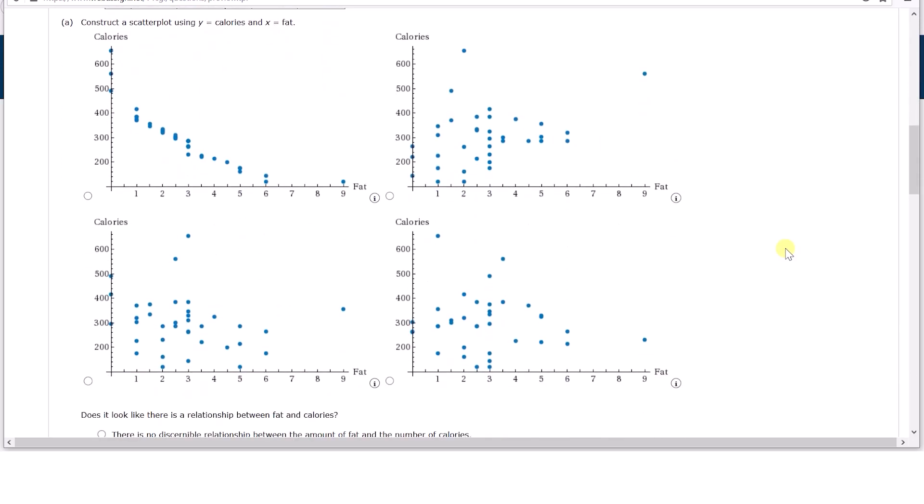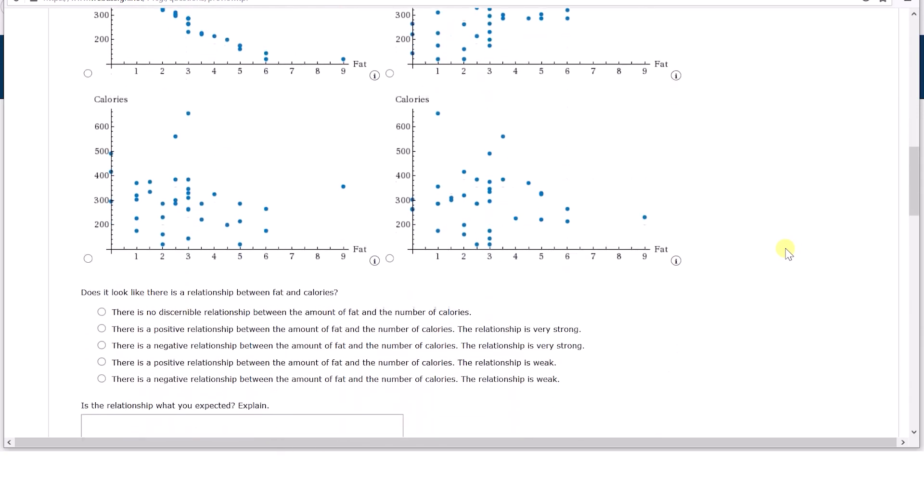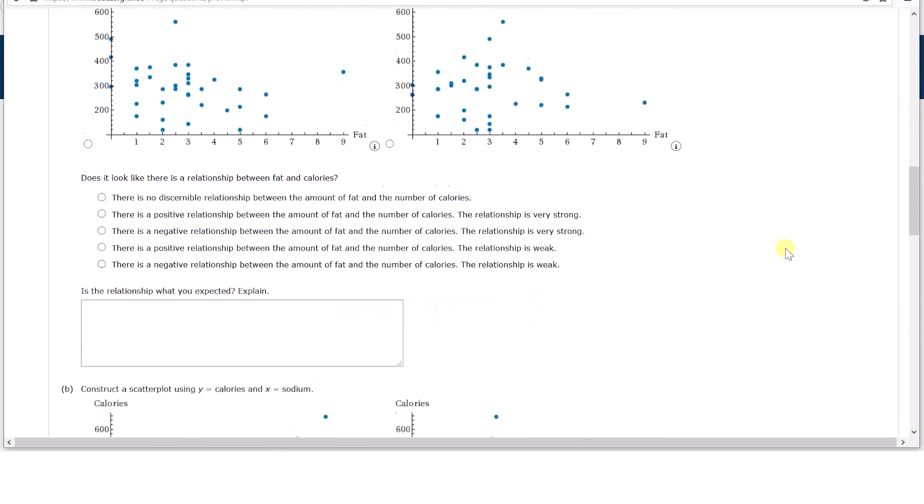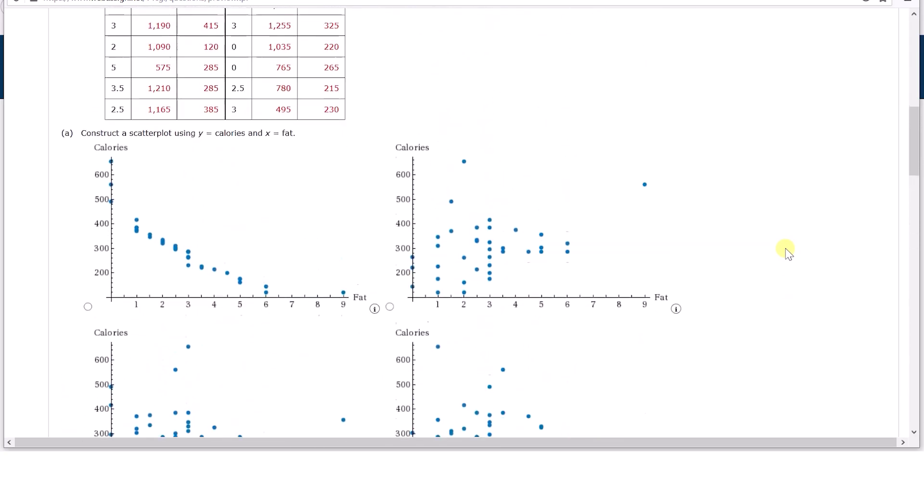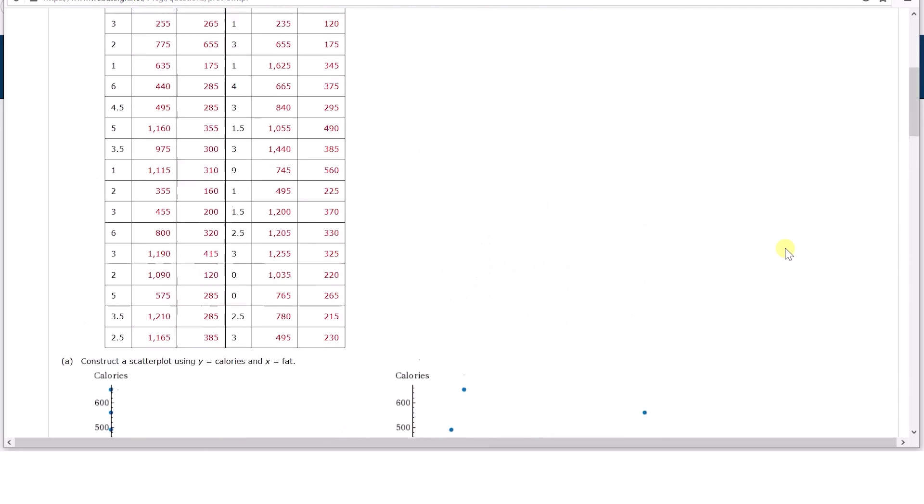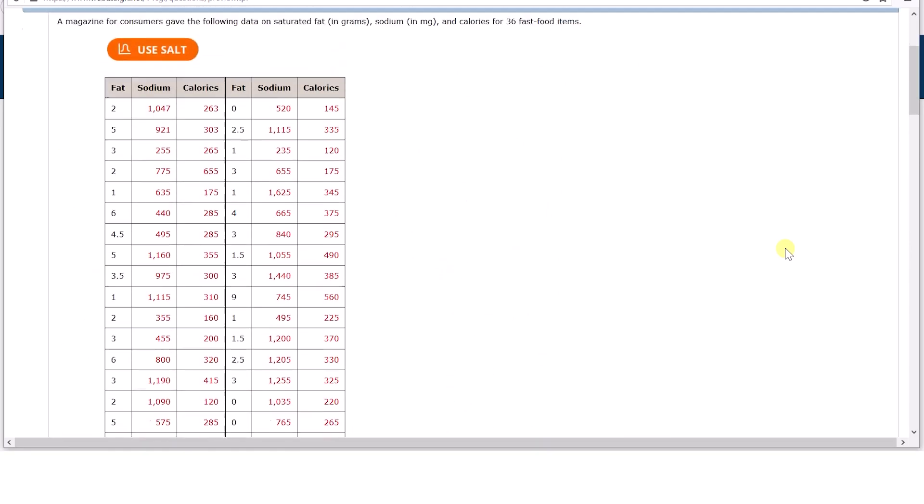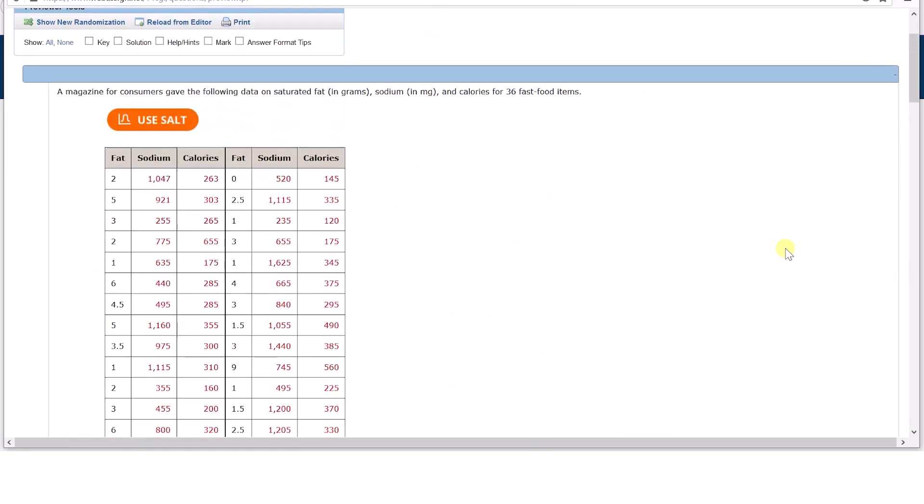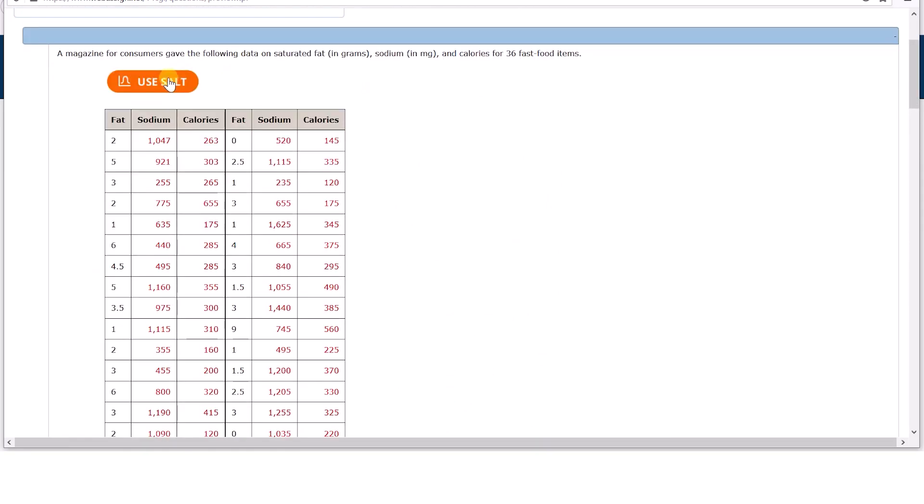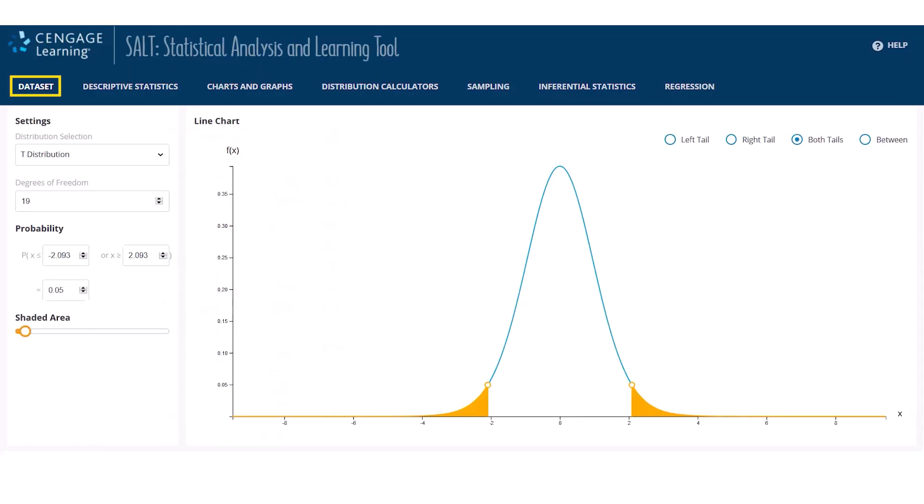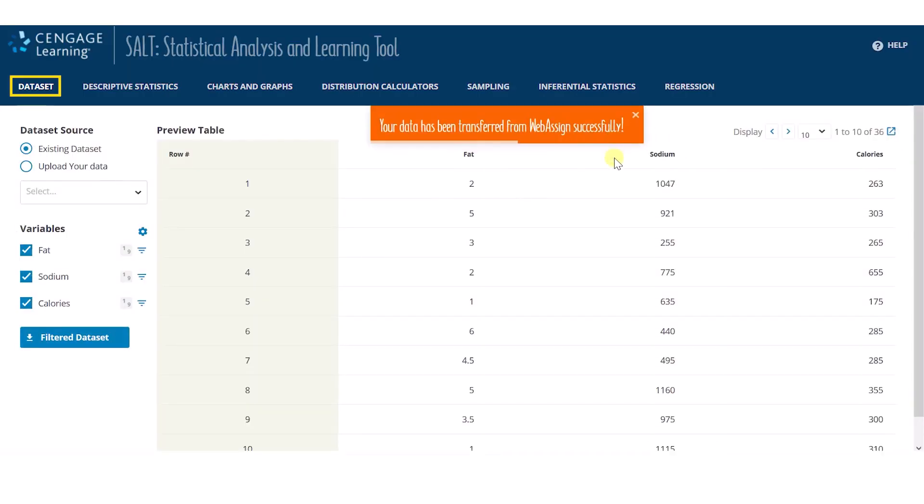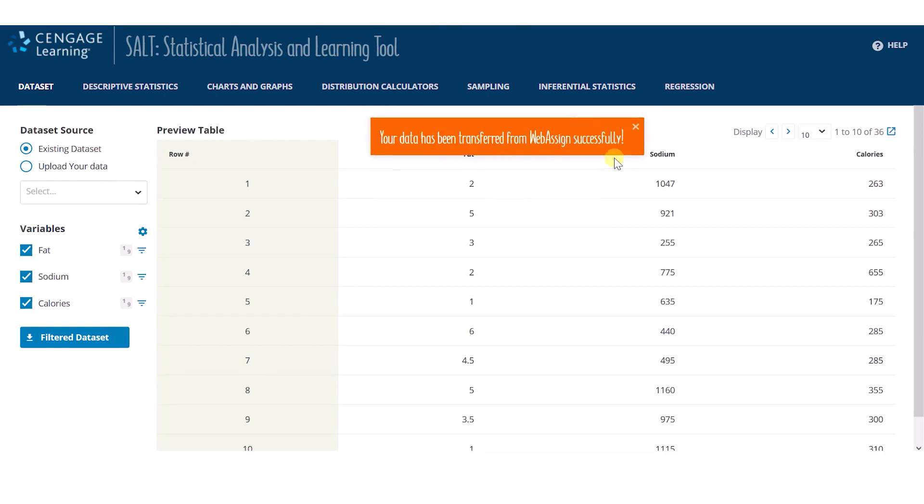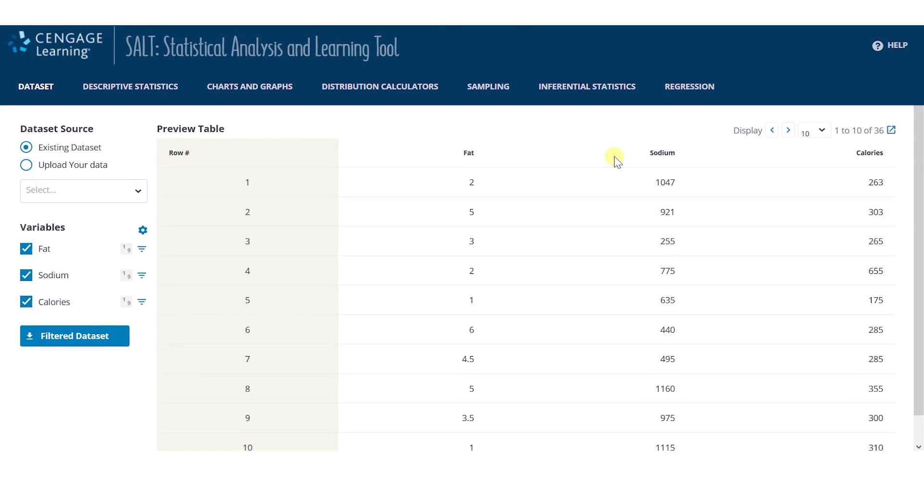I am excited to demonstrate how SALT is available in WebAssign to support students with statistical tasks such as this one that can be cumbersome. Clicking on the orange link results in a new SALT tab opening in the web browser with the data set transferring automatically. Students are even notified of successful data transfer from WebAssign into SALT.